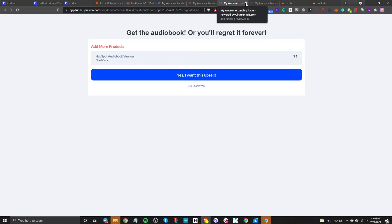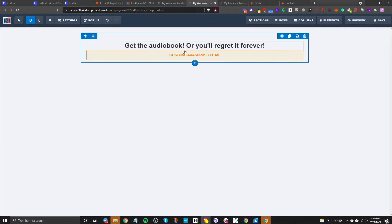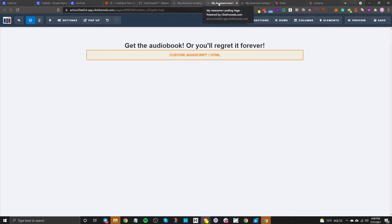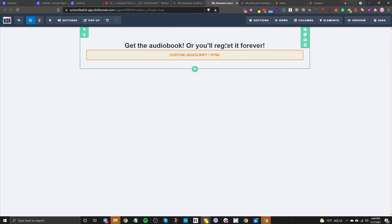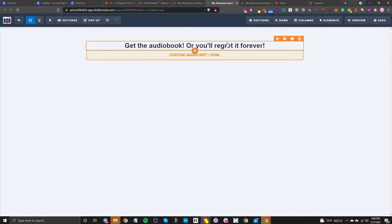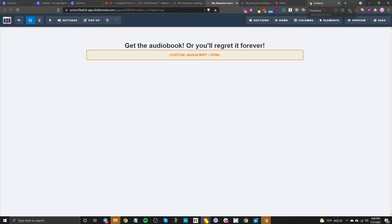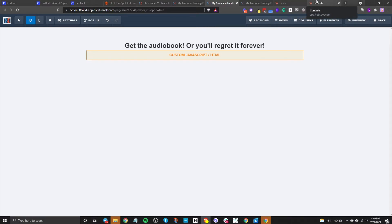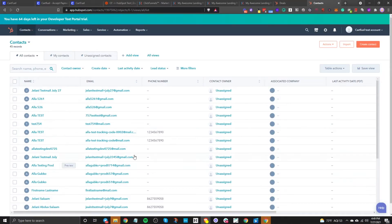Now the final step is to test this out — I'm going to test it with my real credit card so you can see how it's set up. But first, let's make sure that in HubSpot we have the right workflow and automation set up so that we get the contact and we have that deal set up. Let's go to HubSpot, go to automation and workflows.